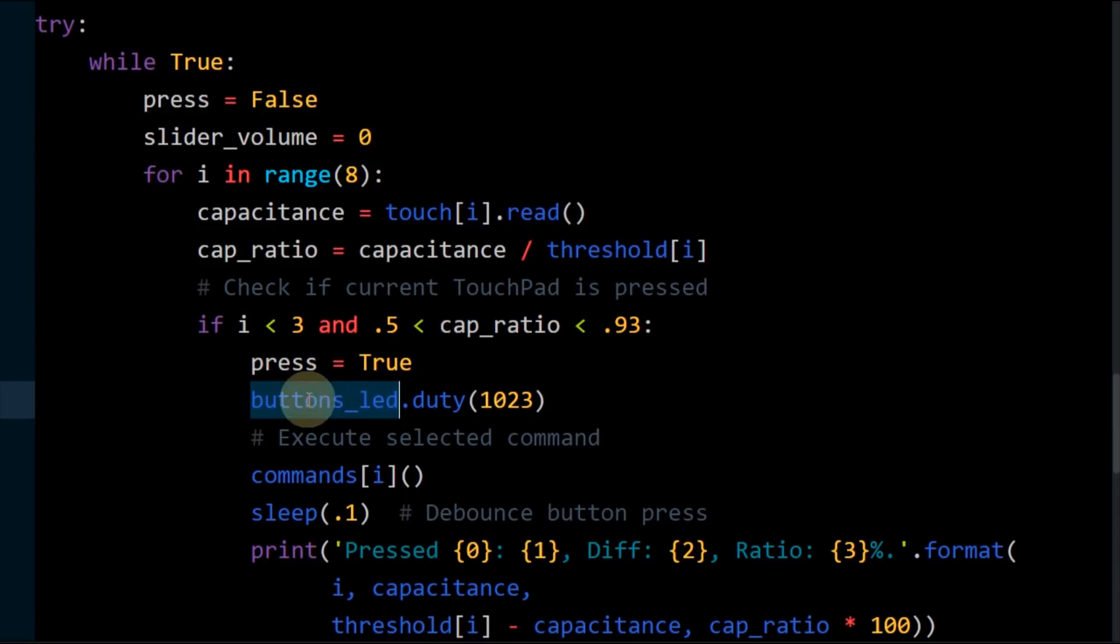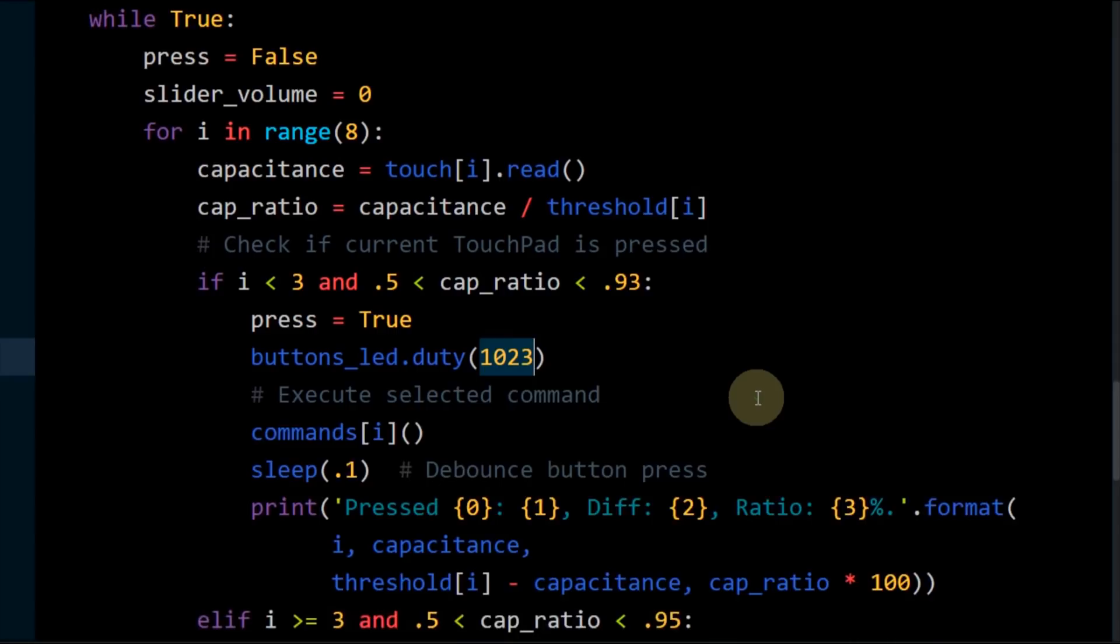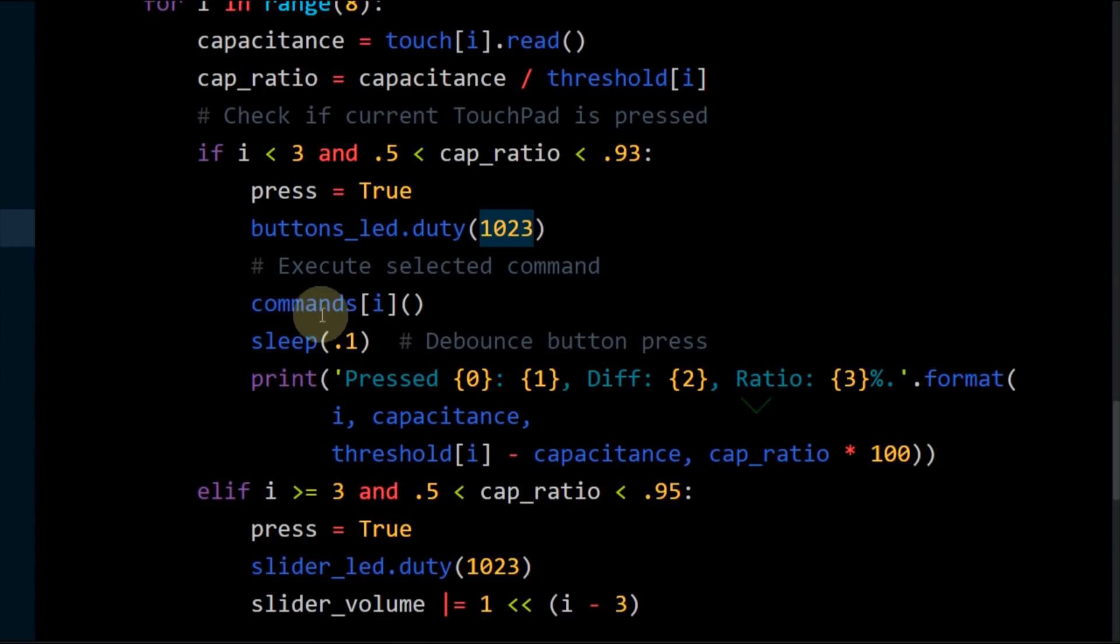The button's LED PWM duty is set to 1023, which is 100% on. This increases the LED brightness on the button panel to full and provides feedback to the user that a button has been pressed. The command associated with the current button is fired.